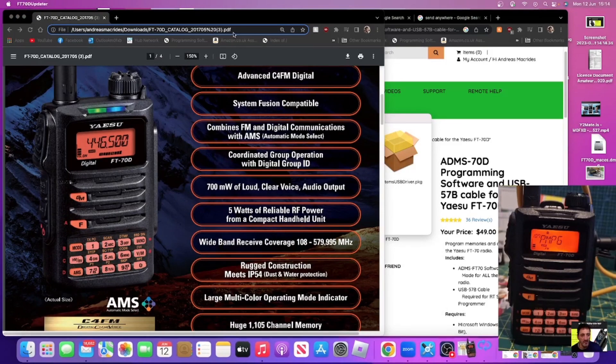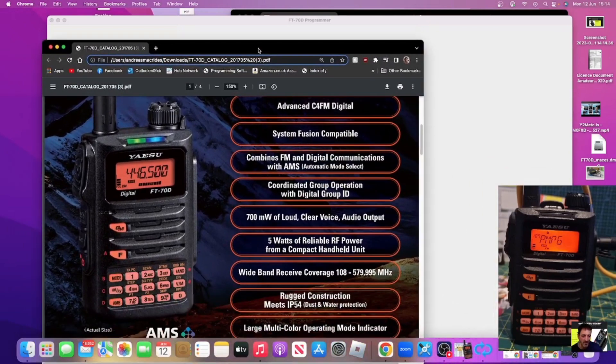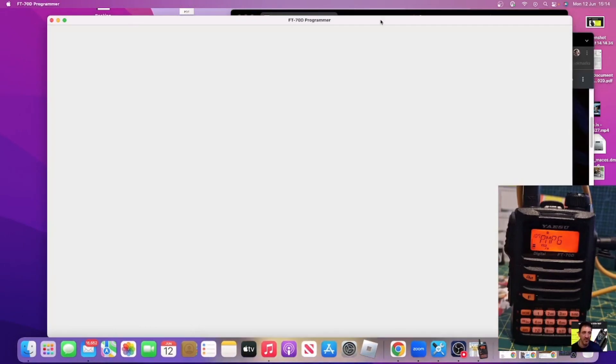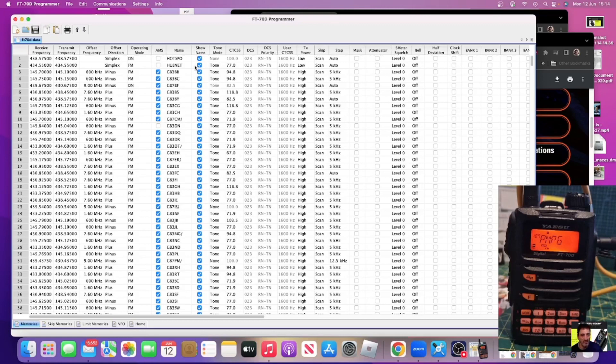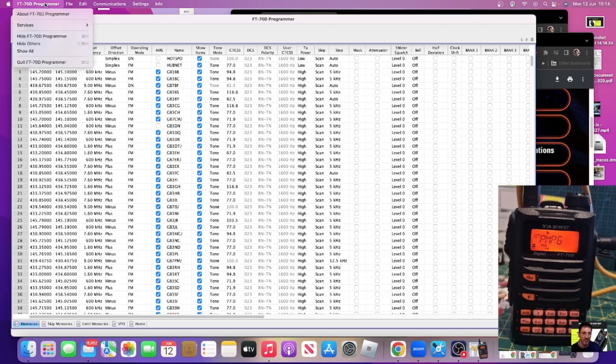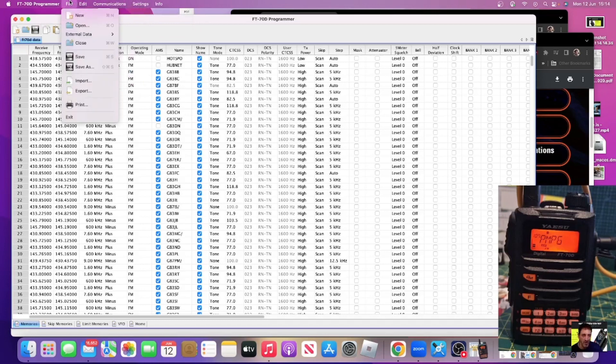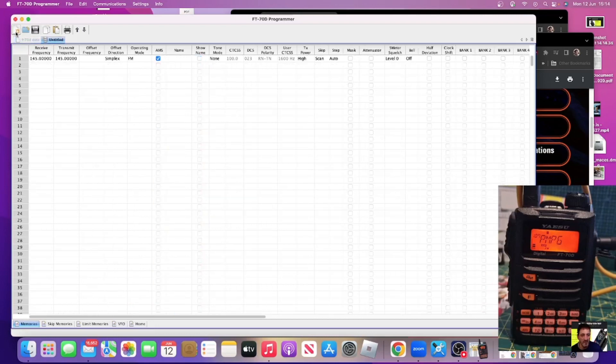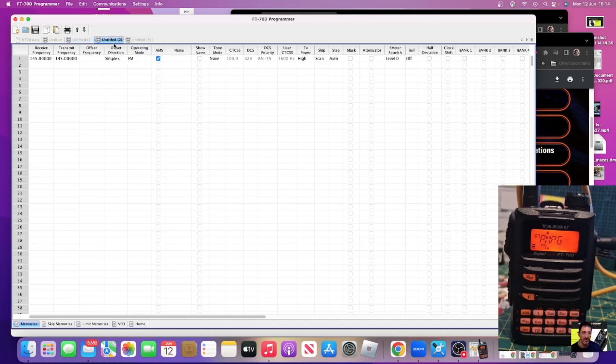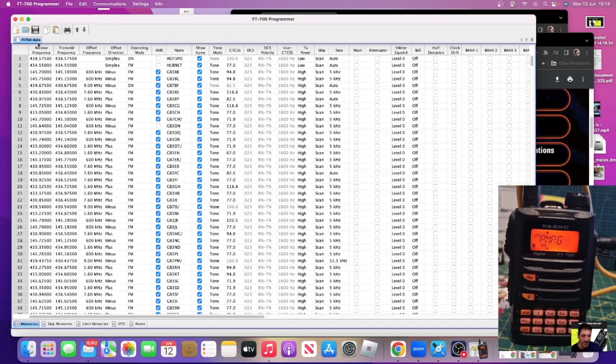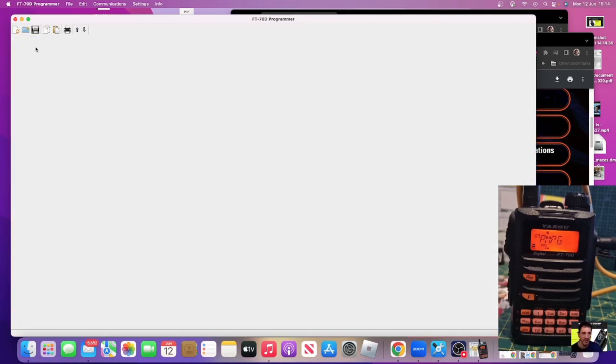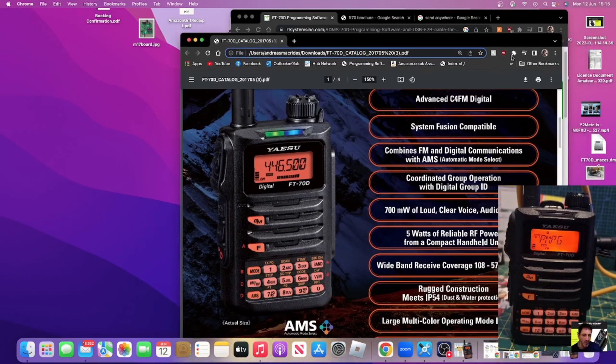The thing you've got to get used to when you're using the Mac system is it does layout differently. The instructions are at the top here - programmer, communications, edit, files - all at the very top and I'm not used to doing that. Let's try and see if we can clear this screen. Whenever you do anything on RT Systems it gives you a new window so we close them all.